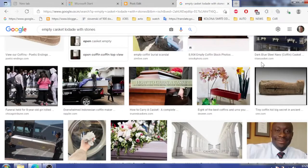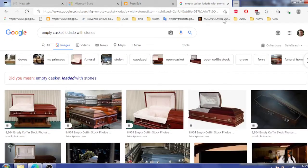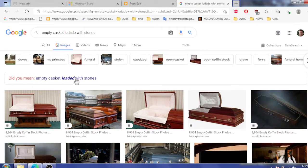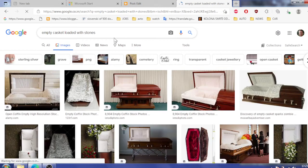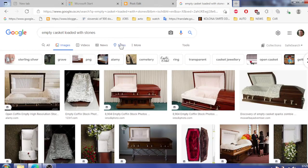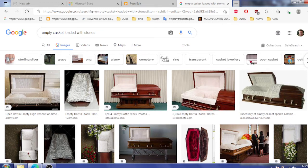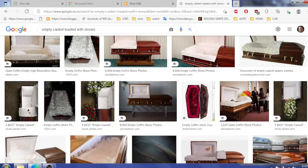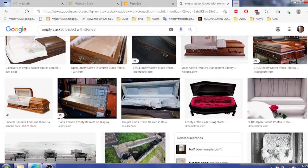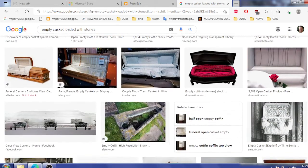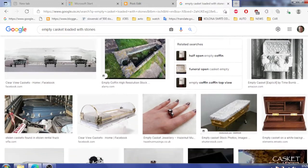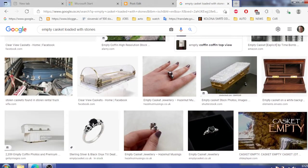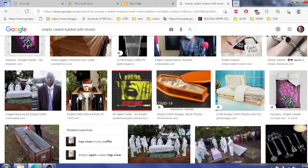All right guys, in this video I'm gonna Google 'empty casket loaded with stones.' Have you ever heard about stones inside of the casket? I've not seen any in real life but I heard many times stuff related to exactly this issue.